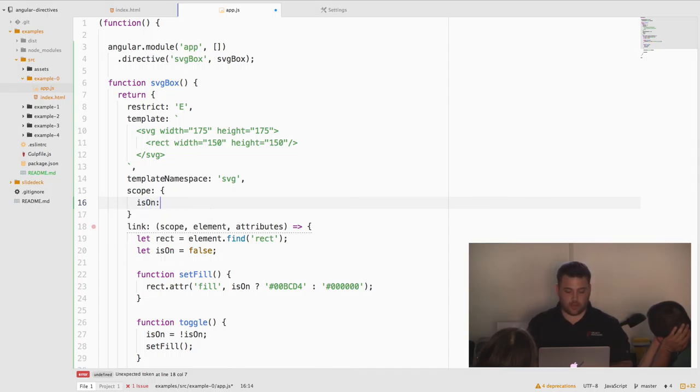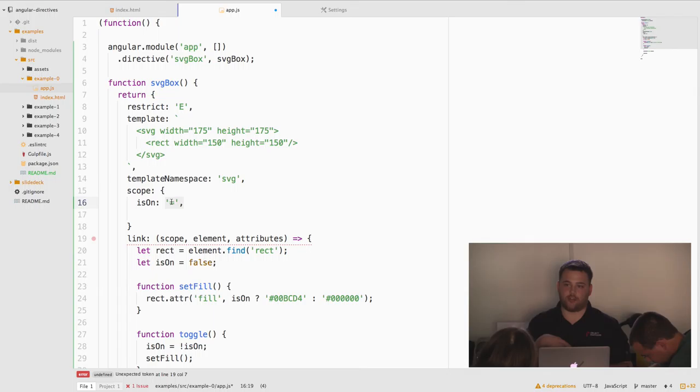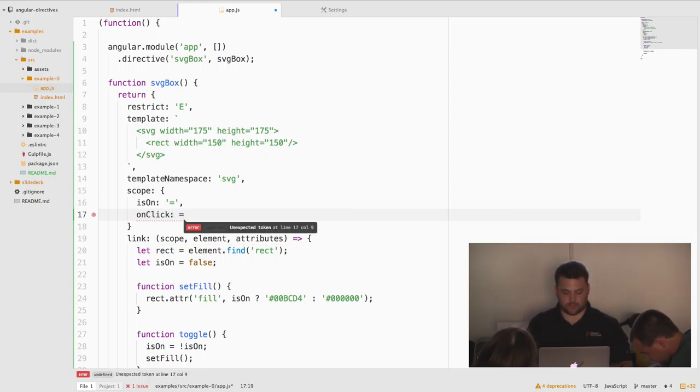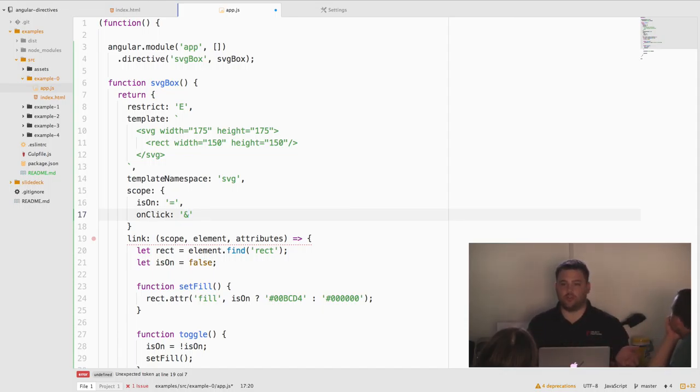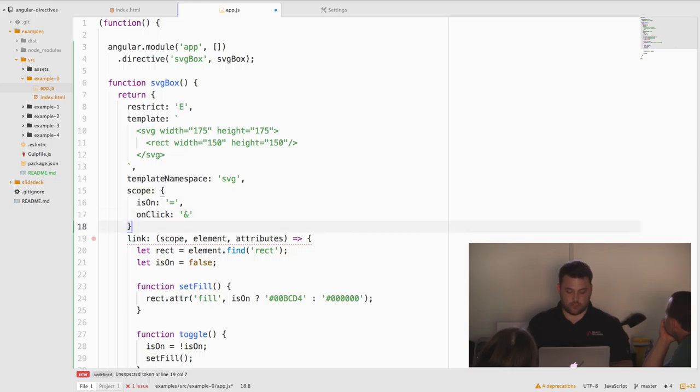So we're going to pass whether or not it's on. And we're going to use equals binding. This is two-way. So any changes we make to this in our directive is going to be applied outside and vice versa. The next one we're going to do, we're going to do a click handler. When we click our box, it is going to execute a function outside on the controller scope. Simple enough. So now that we've mentioned that, let's actually make a controller.